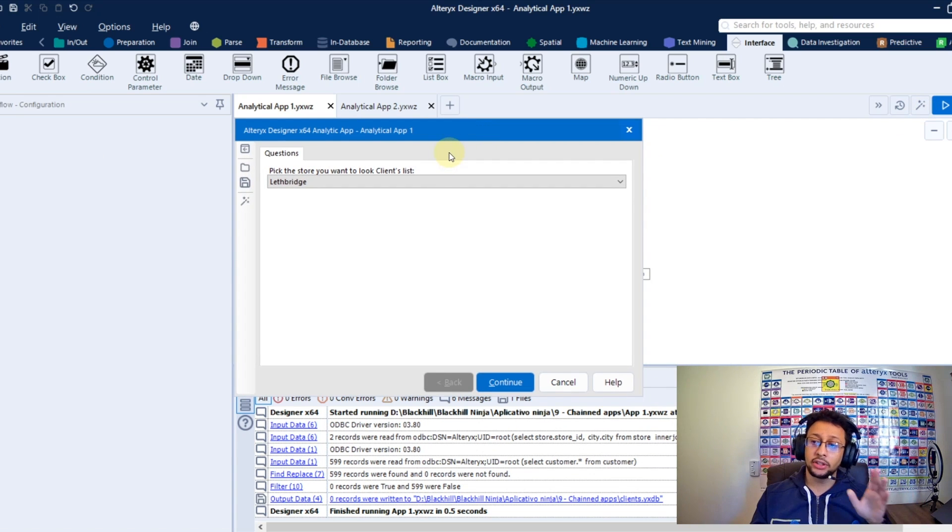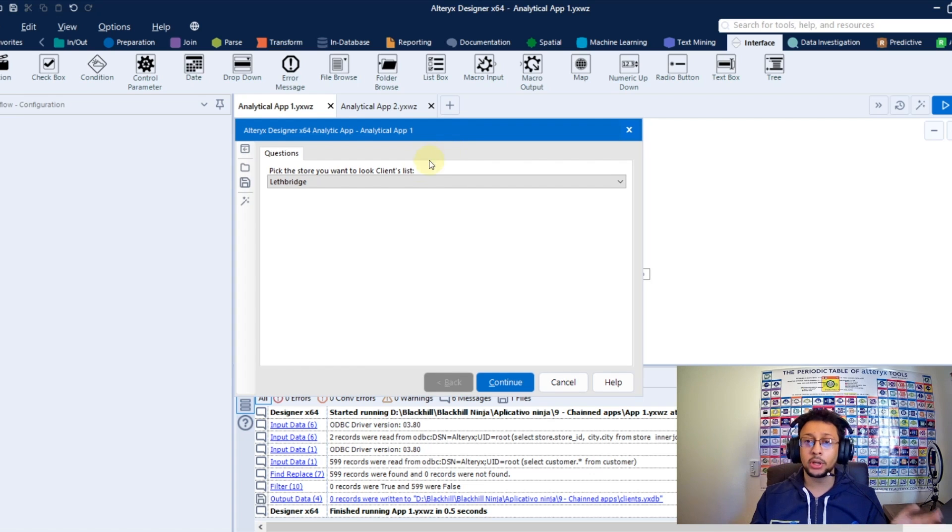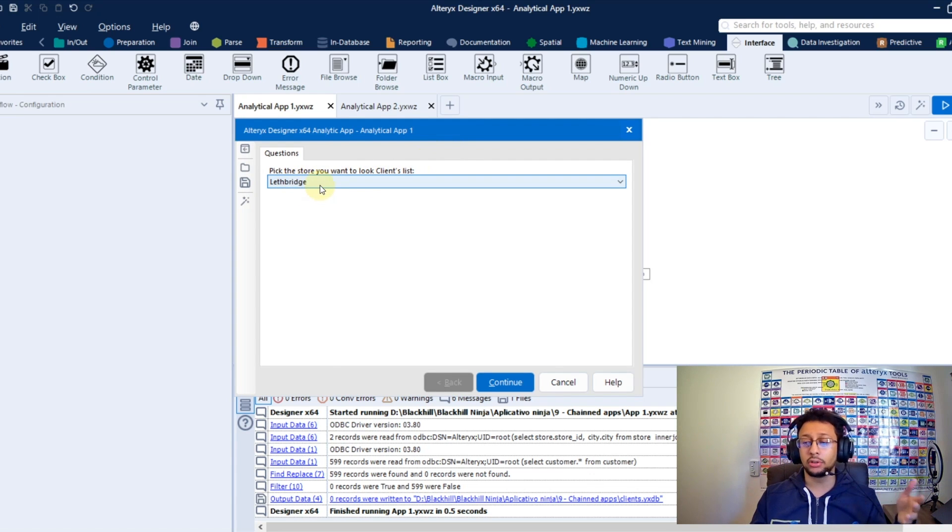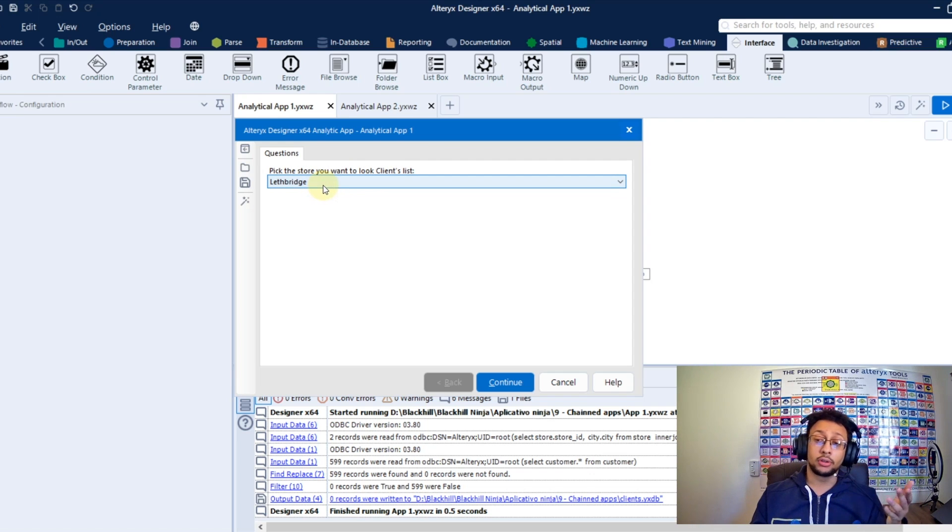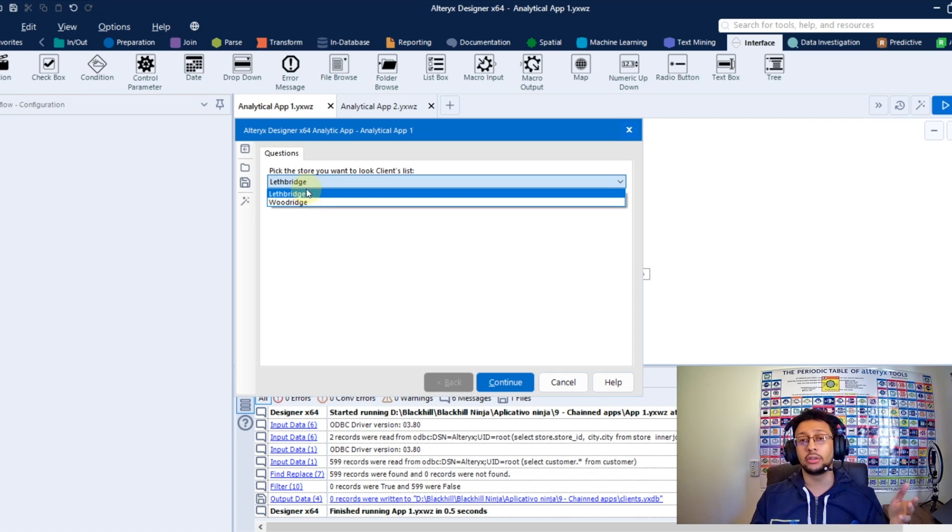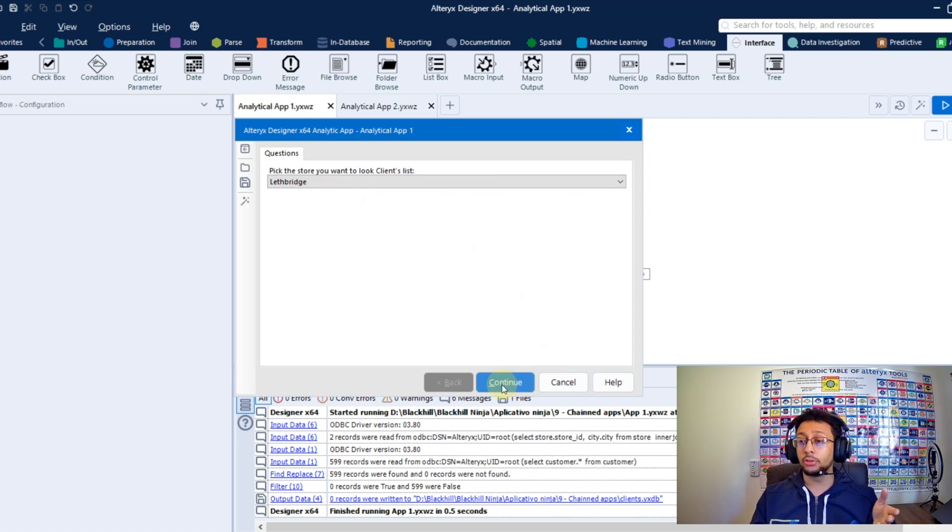You're going to get this first screen here, the screen of your first analytical app, and in my example here is just a drop-down list where you can choose the store to get the client list from that store. So here I left the first option, and you can press continue.